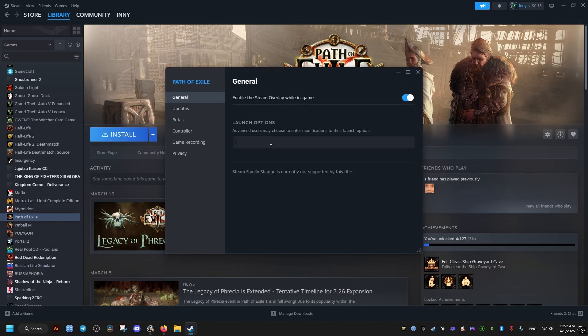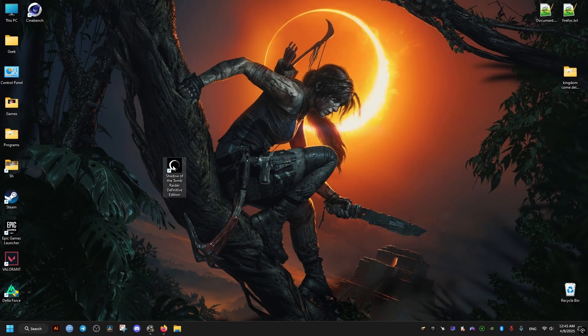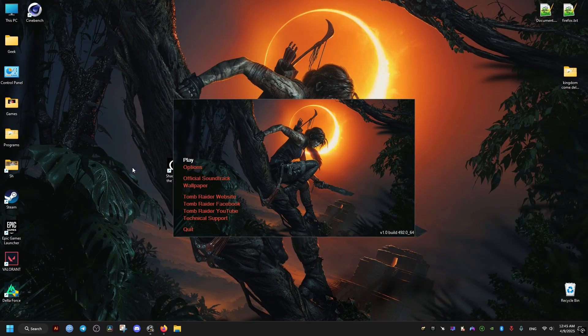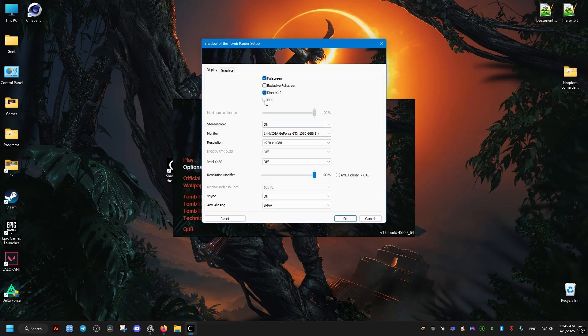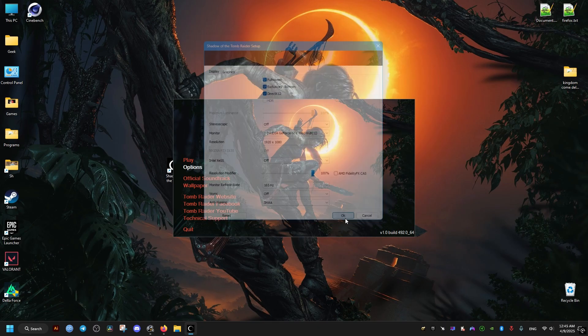Once you launch the game it's going to launch without the launcher. If that doesn't work, revert those changes — remove the -nolauncher command — then open the game. It will show the launcher. Go to Options and find the exclusive fullscreen option; whatever setting it's set to, just set it to the opposite, and that should get you into the game.